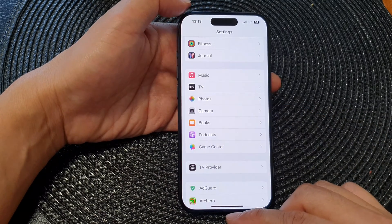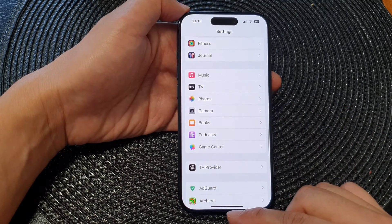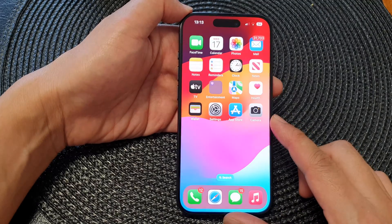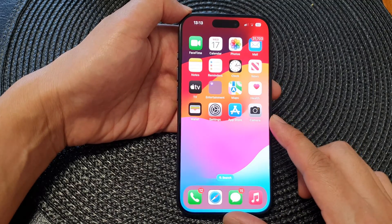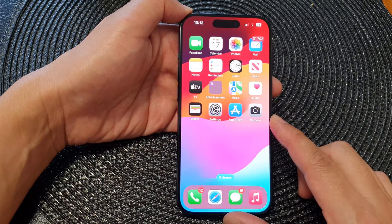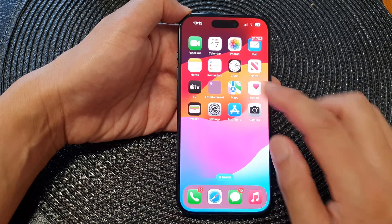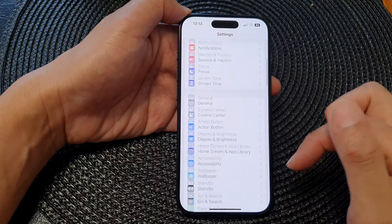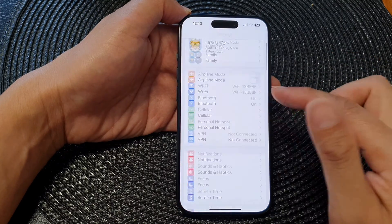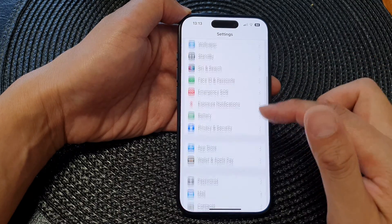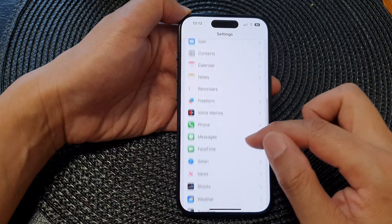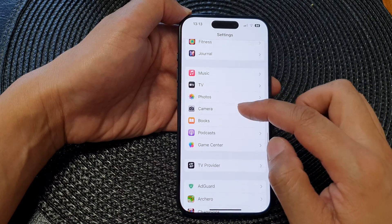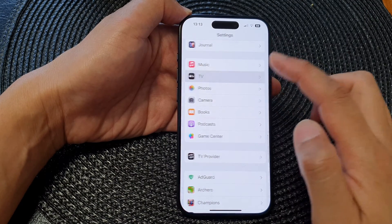First, let's go back to the home screen by swiping up at the bottom of the screen. Then from the home screen, tap on Settings. Next, in the Settings page, scroll down and then tap on TV.